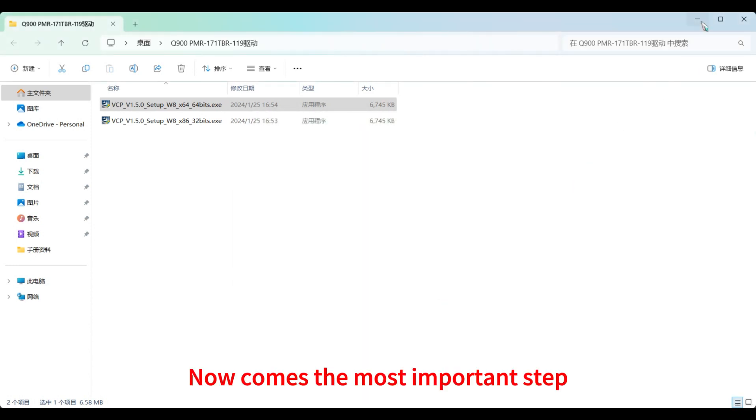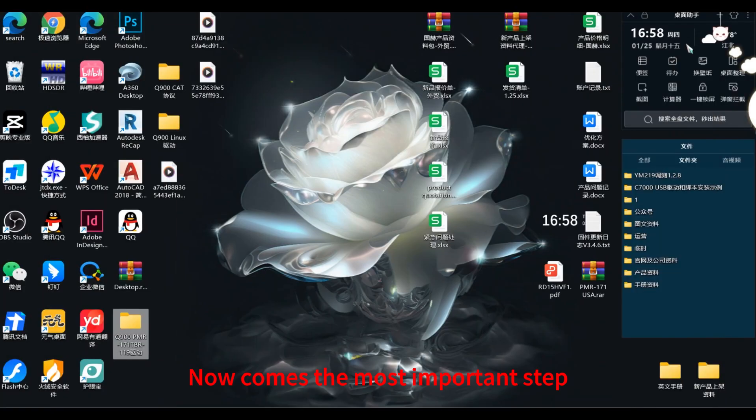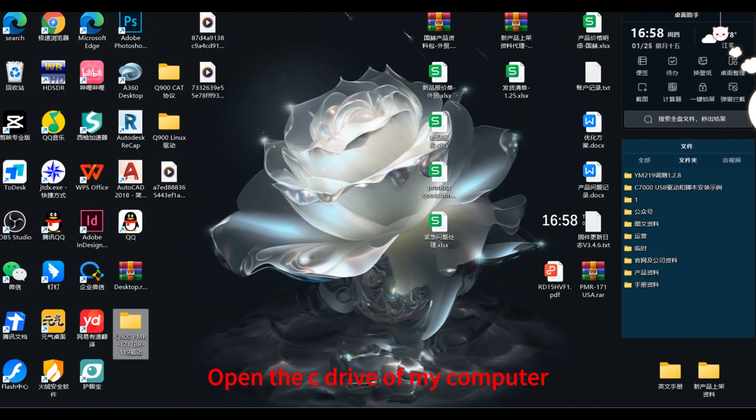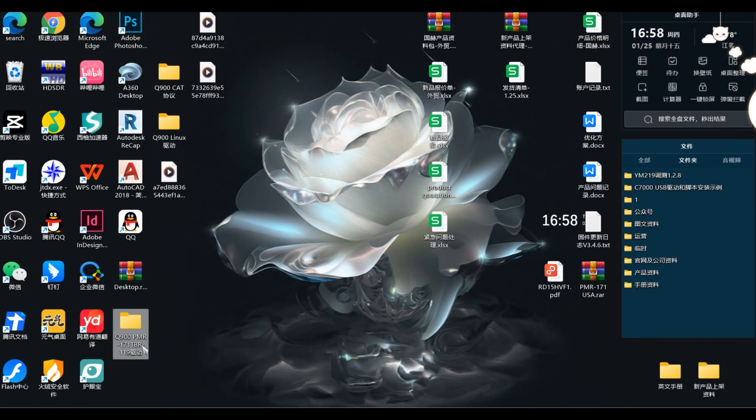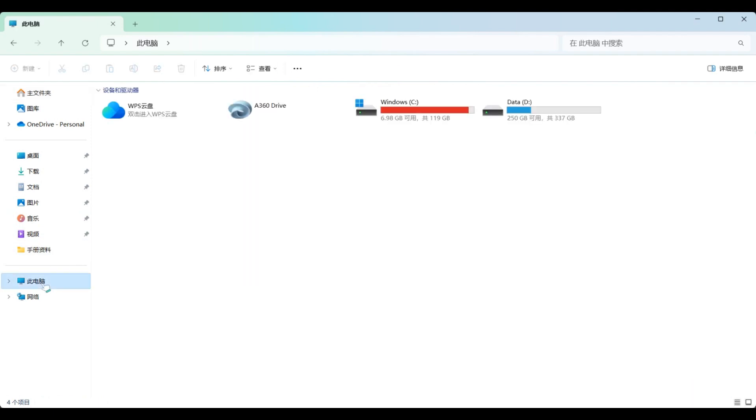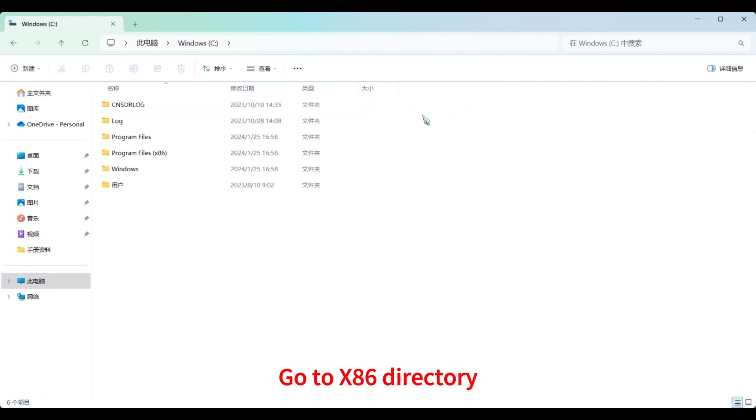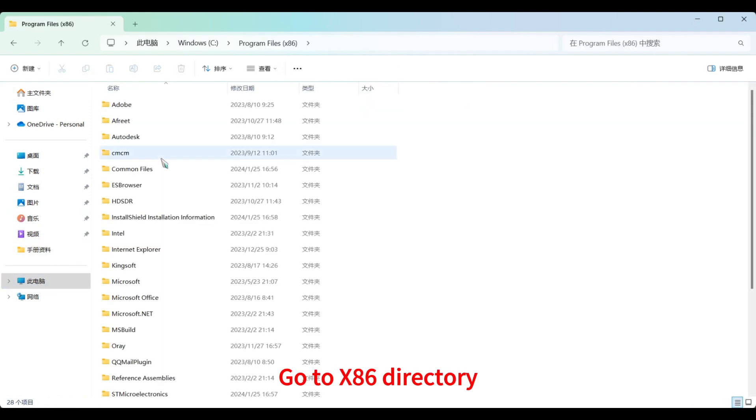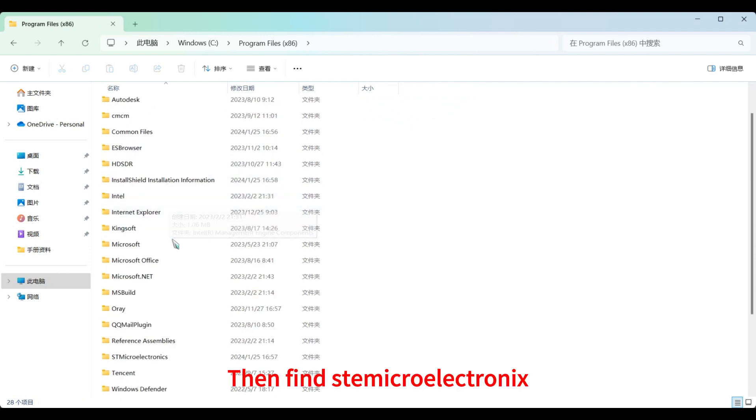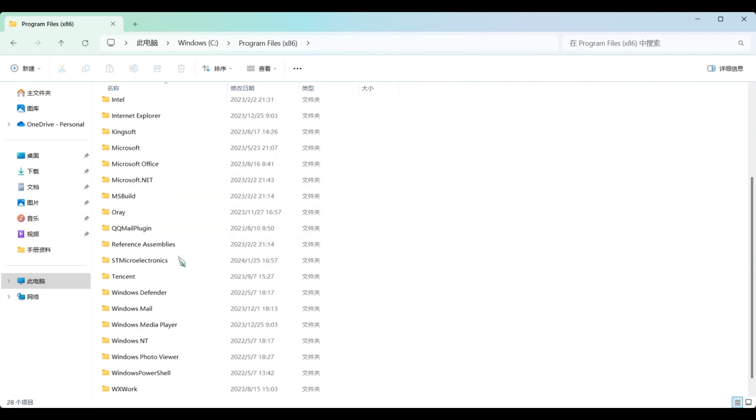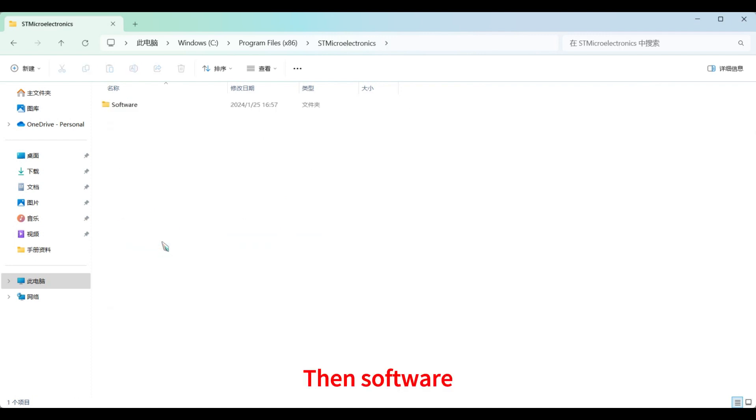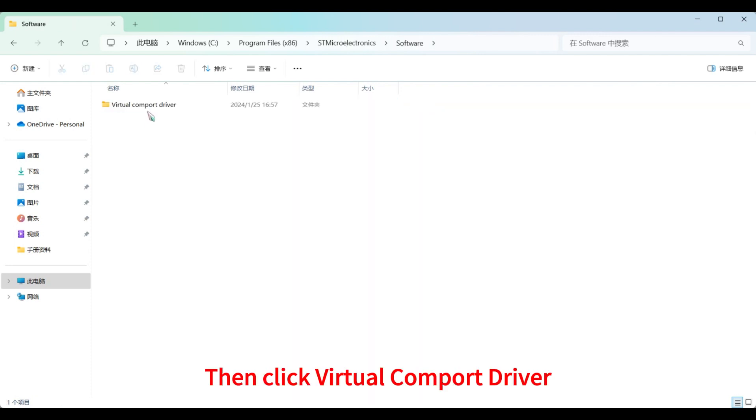Now comes the most important step. Open the C drive of my computer. Go to x86 directory. Then find Stem Microelectronics, then software, then QuickVirtual ComPort driver.